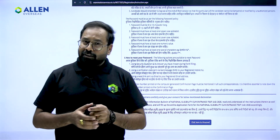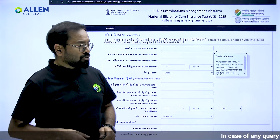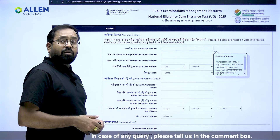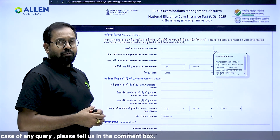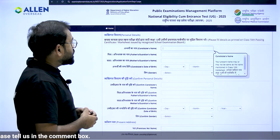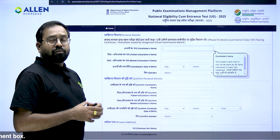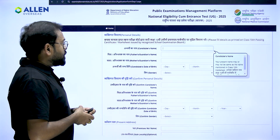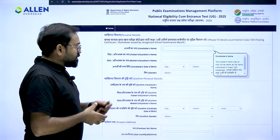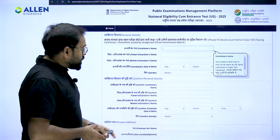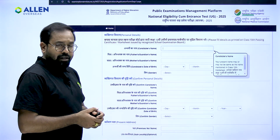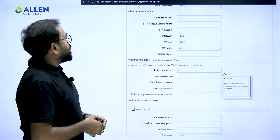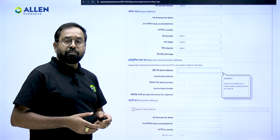You are now beginning the registration process. The next page will demand your personal details. Make sure that whatever details you fill in at this point are according to your Grade 10th mark sheet. You need to fill in your name, your parents' name, your guardian's name, your date of birth, and your gender. Re-enter all these details to confirm, then move on to the next step.